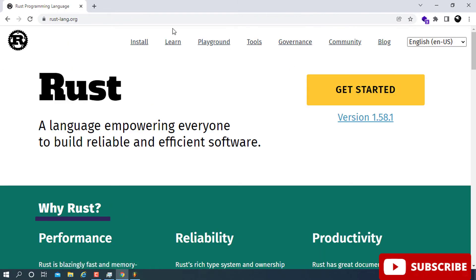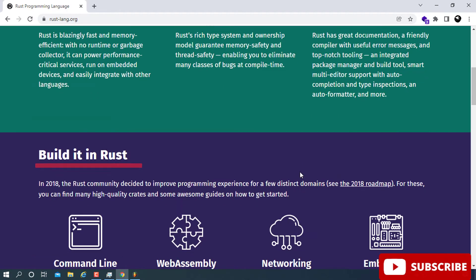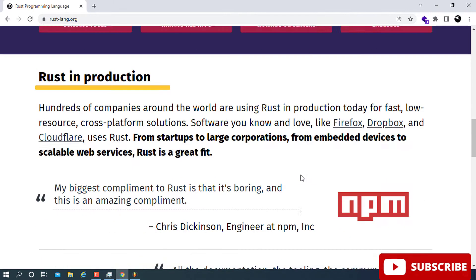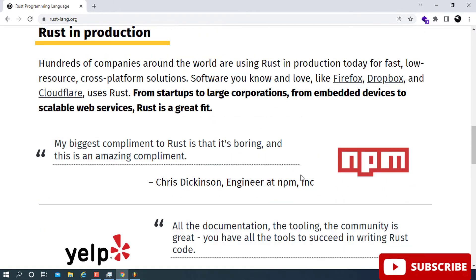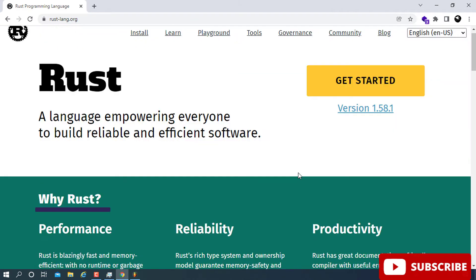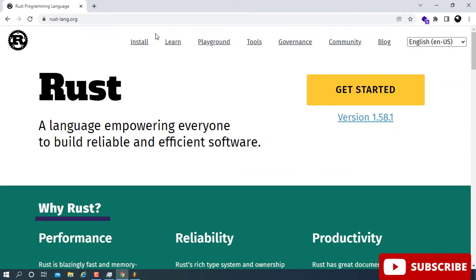Once you are on the website, you can see there will be a lot of things here, but what you are interested in is getting the setup. To get the setup, go ahead and click on Install.